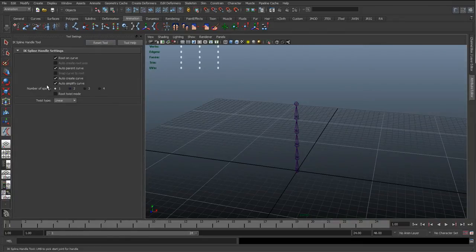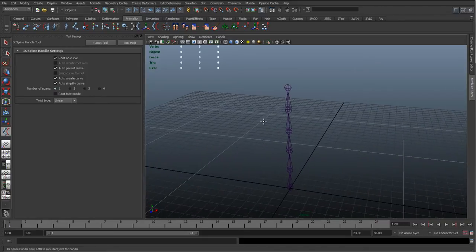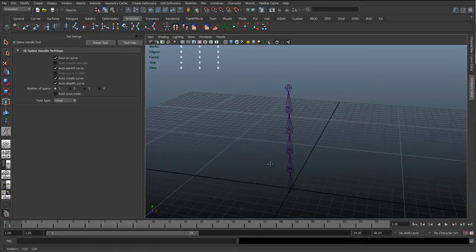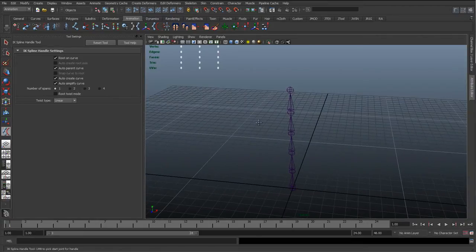There are a couple of options in here. Number of spans is the main thing — if you've got quite a long spine you might want to use more spans. Essentially we're going to deform the curve, so increasing the number of spans gives us more spans to work with, more CVs to work with.